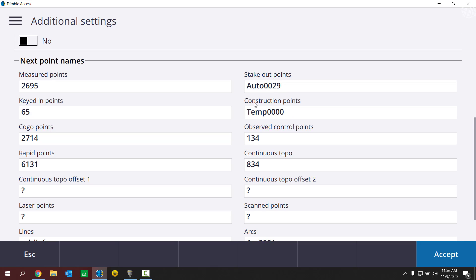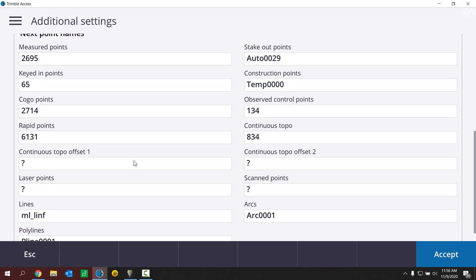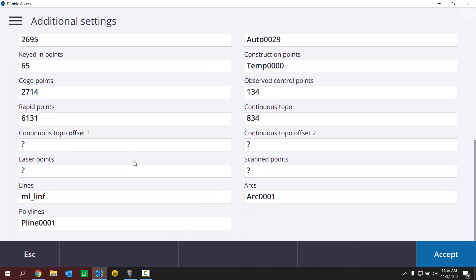So be careful. Be on the lookout here for this next point names just in case you're someone who is a little irritated by the way that this works. And now I'm going to show you how to fix this, how to make this more of a default preference or template for you, so that when you go to start new jobs, you can have it start fresh at a specific point name for each one of these different styles of measuring.